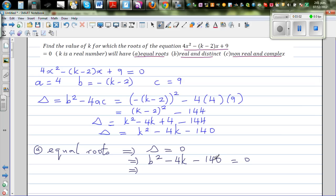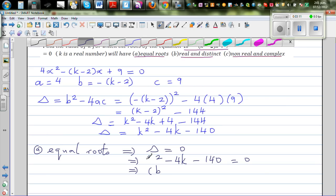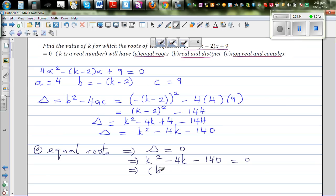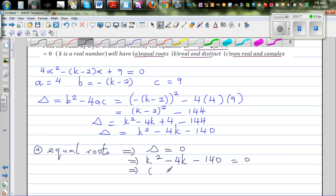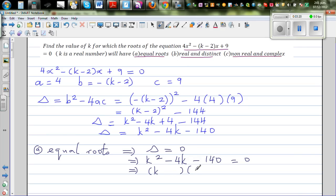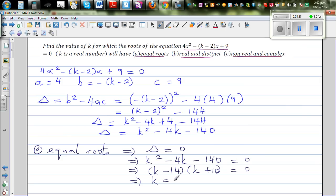The two factors of negative 140 which give you negative 4 are negative 14 and positive 10. This implies k is negative 14, or k is equal to positive 14 — sorry — or k is equal to negative 10.